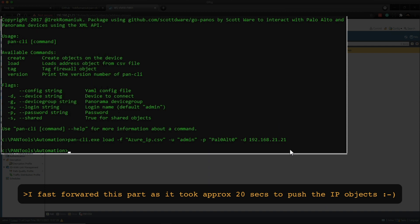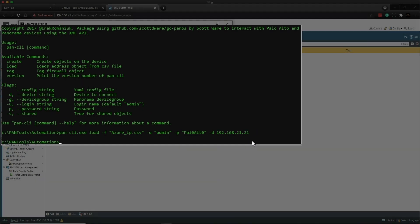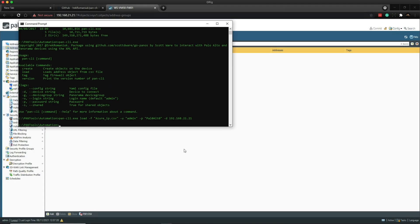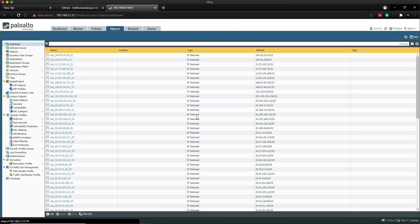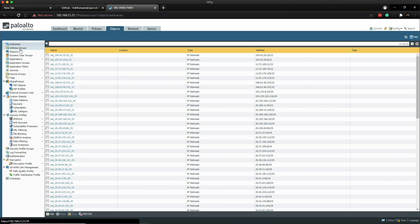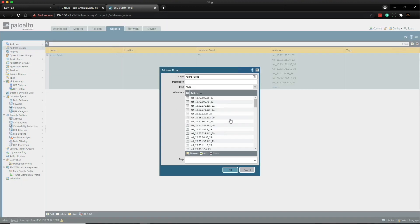Okay, so I reckon that took about 20 to 25 seconds. So let's go over to the firewall, let's go to the addresses and bingo, there we have all the IPs, 83 of them. And if we click on address group, you can see we've also got an address group with all of those objects in. Now that was pretty fast.